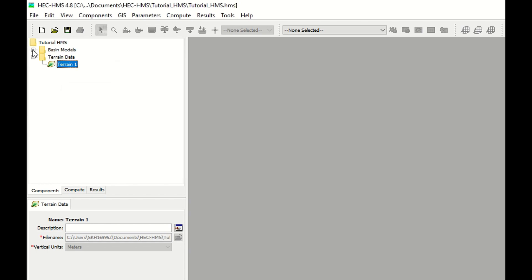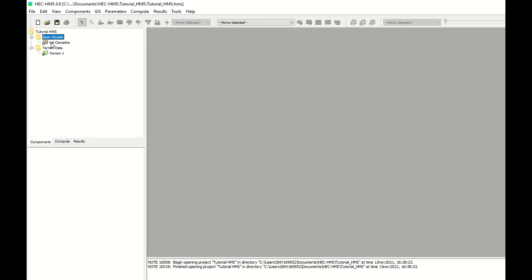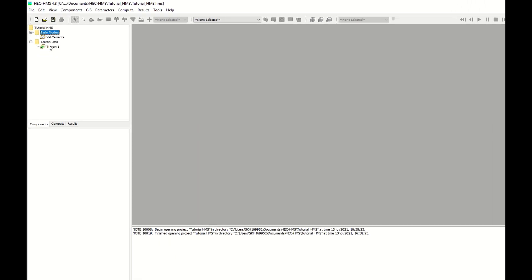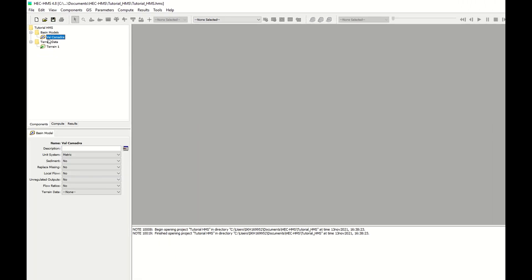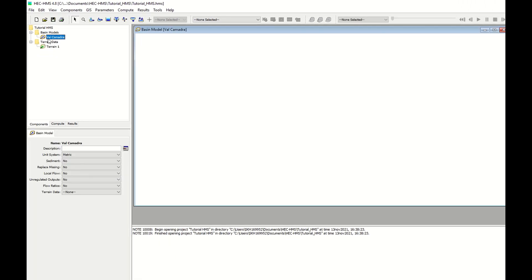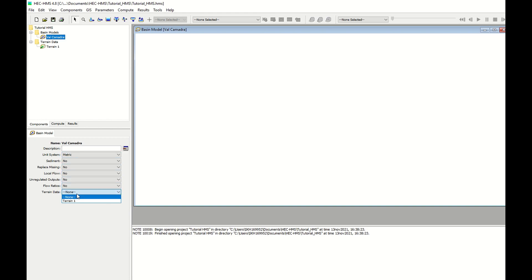And now I have two folders. One is the basin and one is the terrain. The basin is not linked to the terrain model. That's why you click on the basin and you give terrain one as a reference.